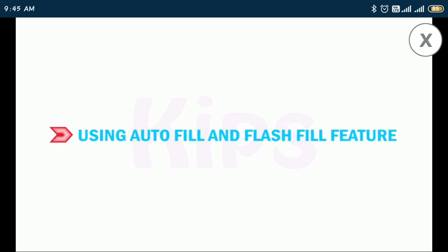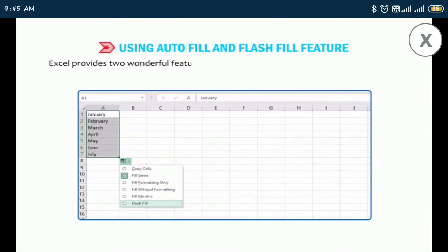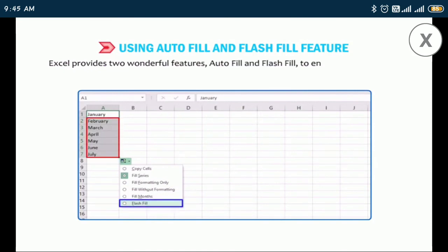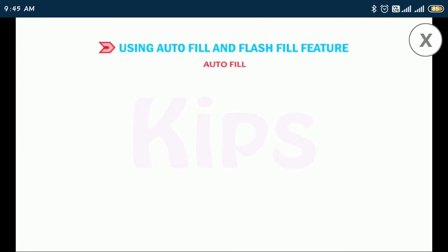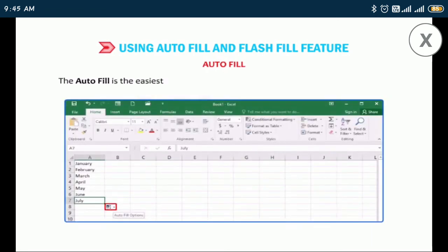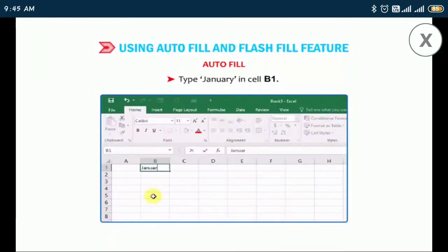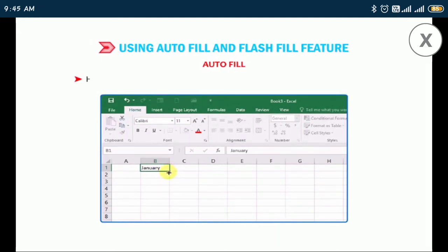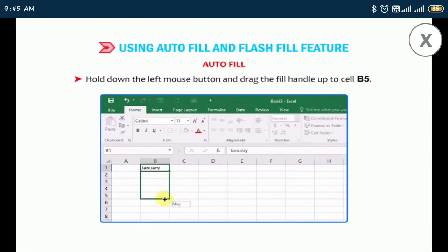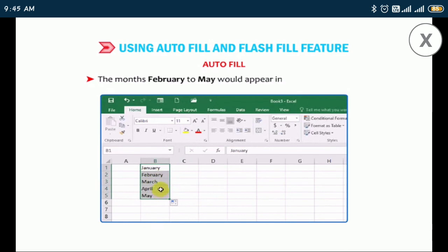Let me tell you how to use the AutoFill and Flash Fill features. Excel provides two wonderful features — AutoFill and Flash Fill — to enter data quickly in a worksheet instead of entering it manually. AutoFill is the easiest method to fill data automatically in worksheet cells. Type January in cell B1, position the pointer at the lower-right corner of the cell — the mouse pointer changes into a black plus cross symbol. Hold down the left mouse button and drag the fill handle up to cell B5. Release the button and the months February to May will appear in cells B2 to B5.